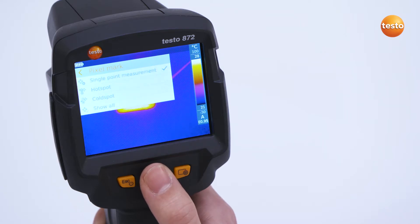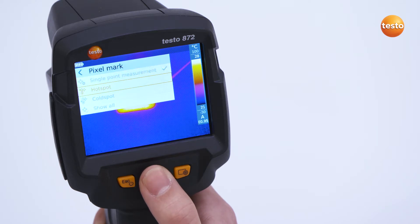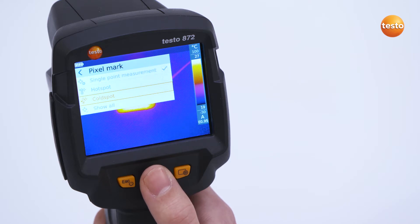Apart from this, a hot spot and a cold spot can also be set. The thermal imager now automatically searches for the warmest and coldest measurement points in the display. And with the button Show All, you add all other possible measurement points to the thermal image.